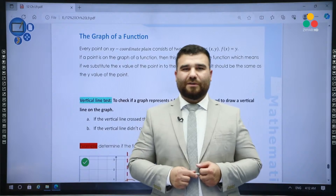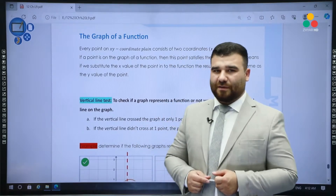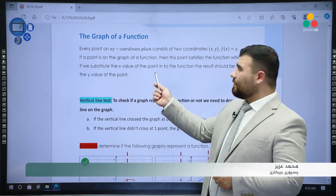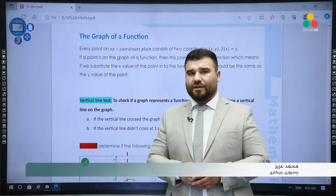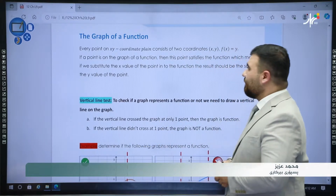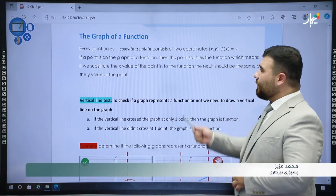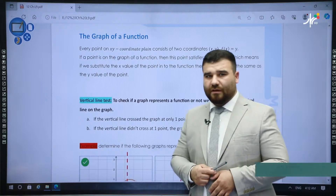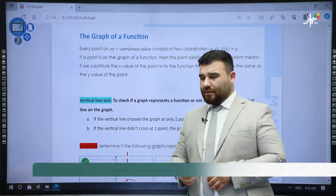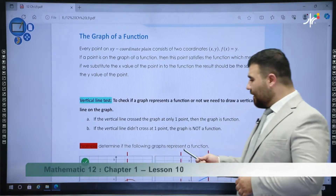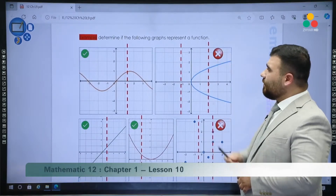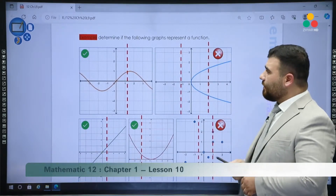Hello everyone, welcome back to lesson 11. In this lesson, we're going to talk about transformations on graphs: translations and reflection. Before we do translation and reflection, we are doing some vertical line test to decide, when you see a graph, whether this graph is a function or not a function.